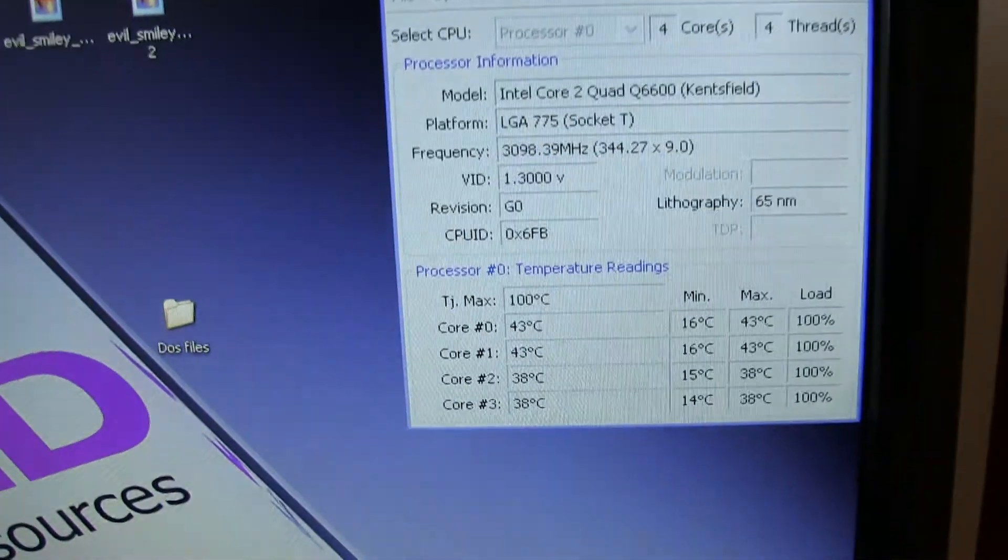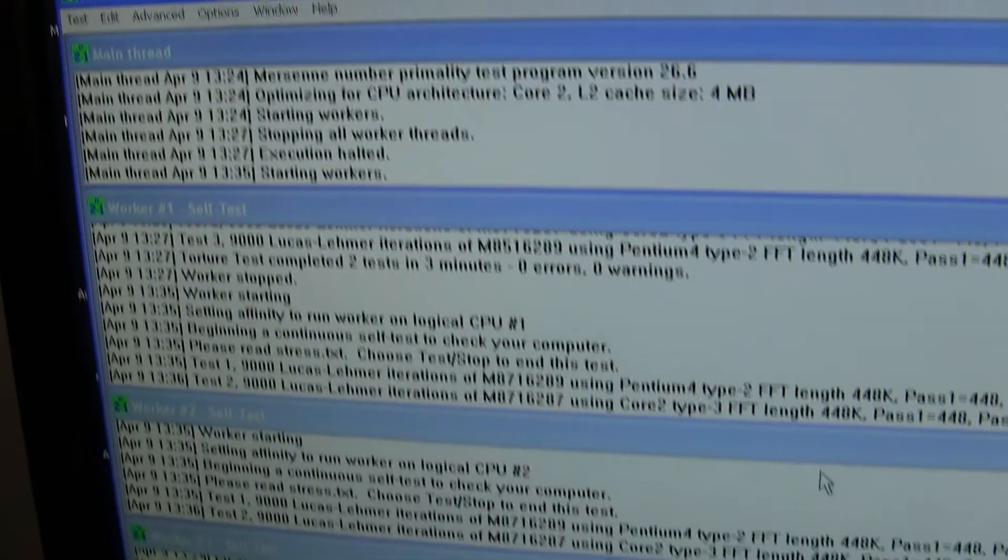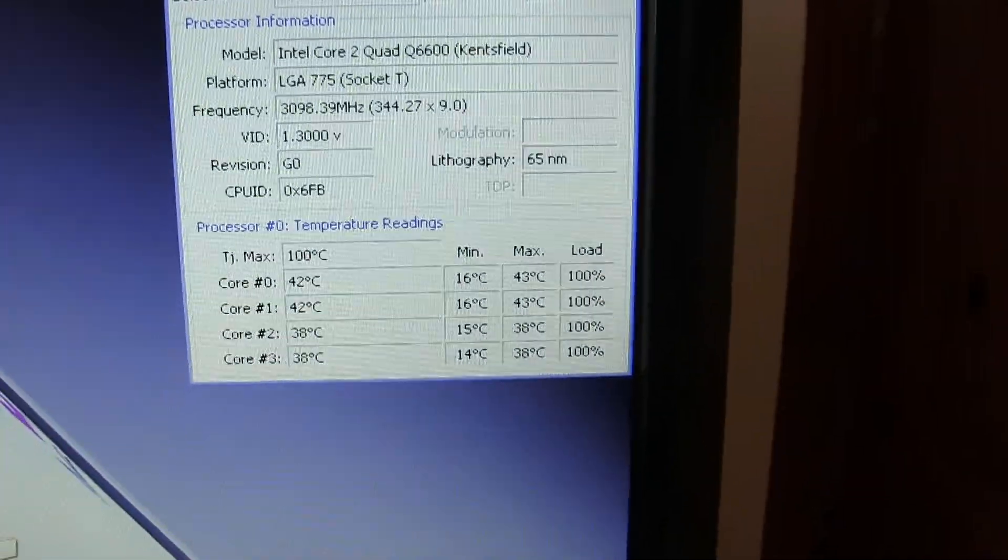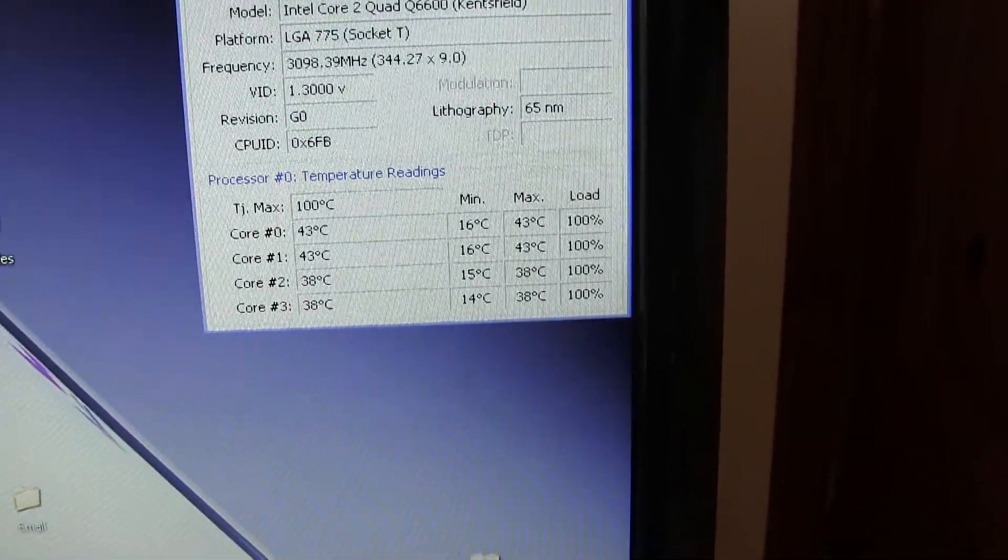So as you can see here now the Prime 95 torture test is still on, and it is hitting 42, 43 degrees there.